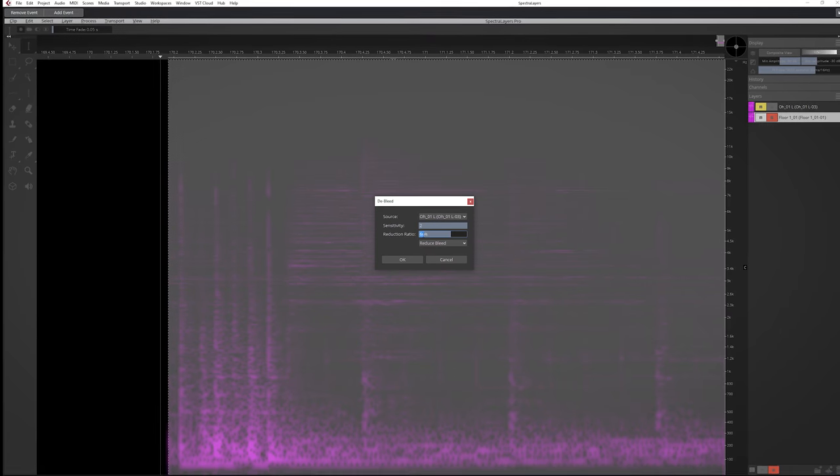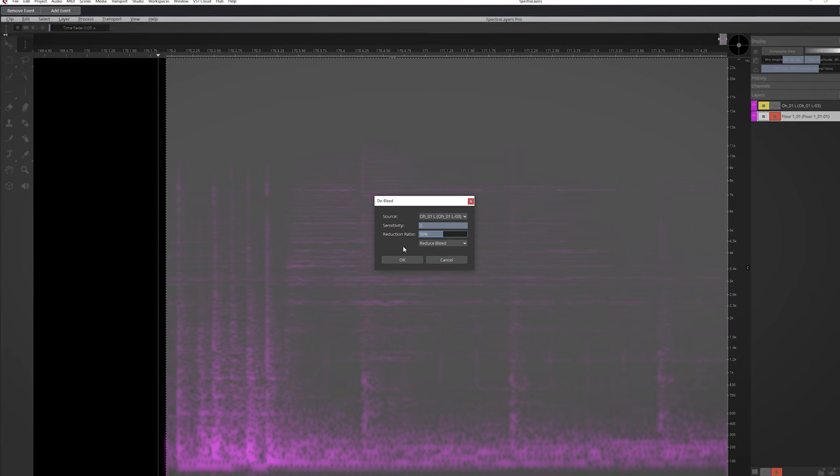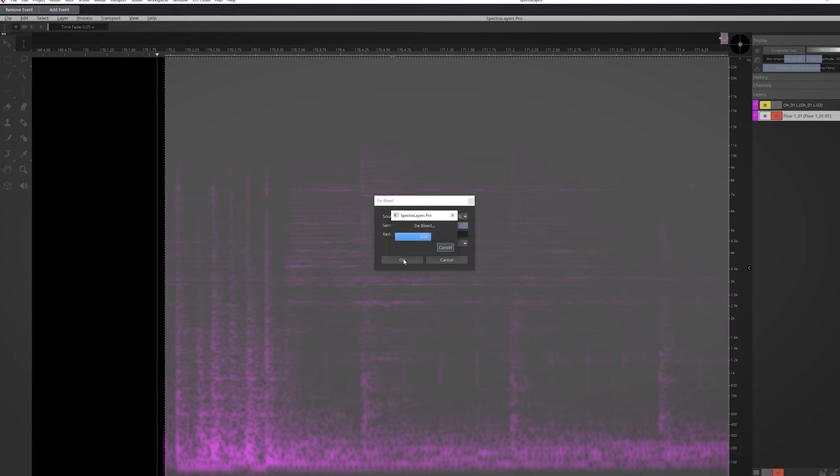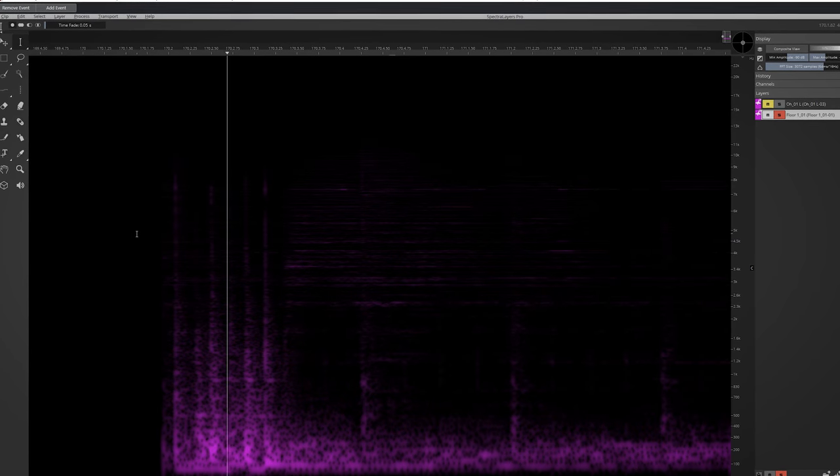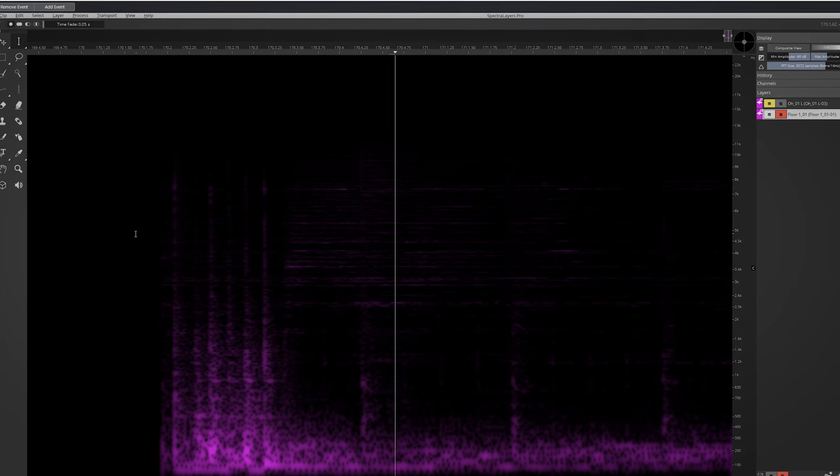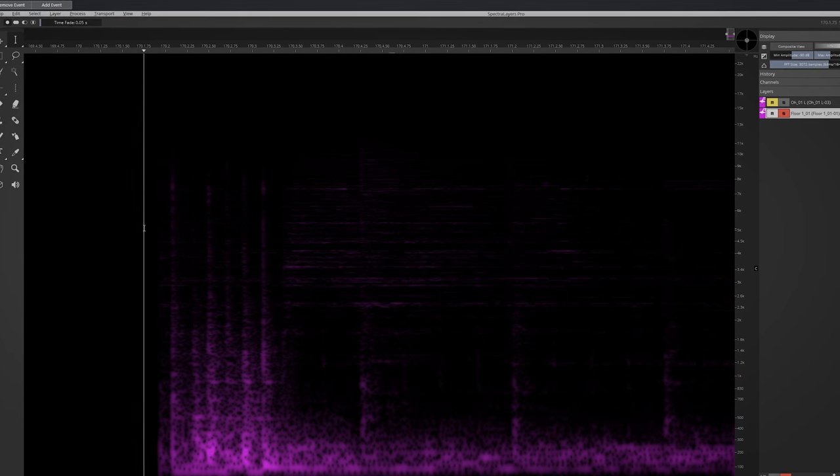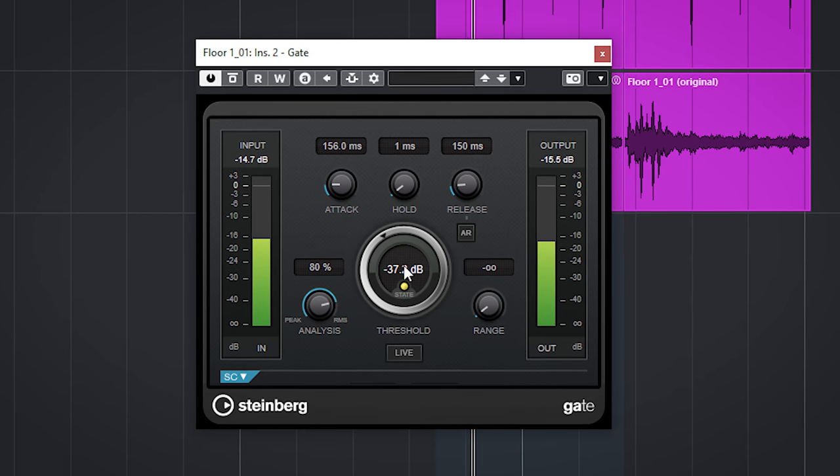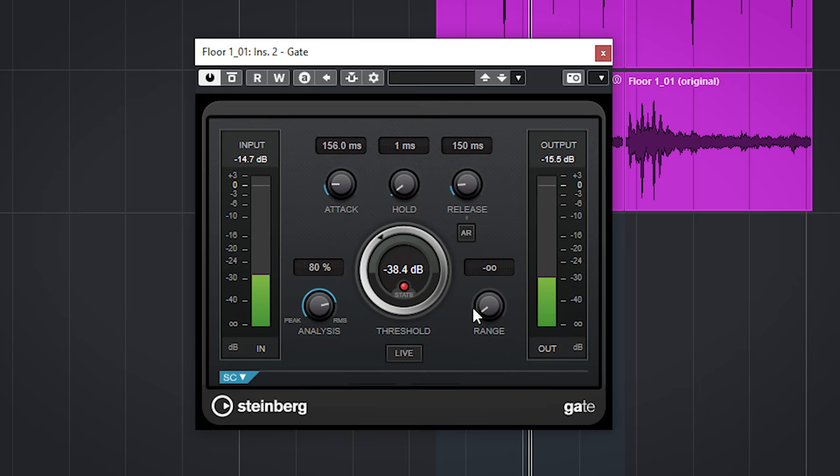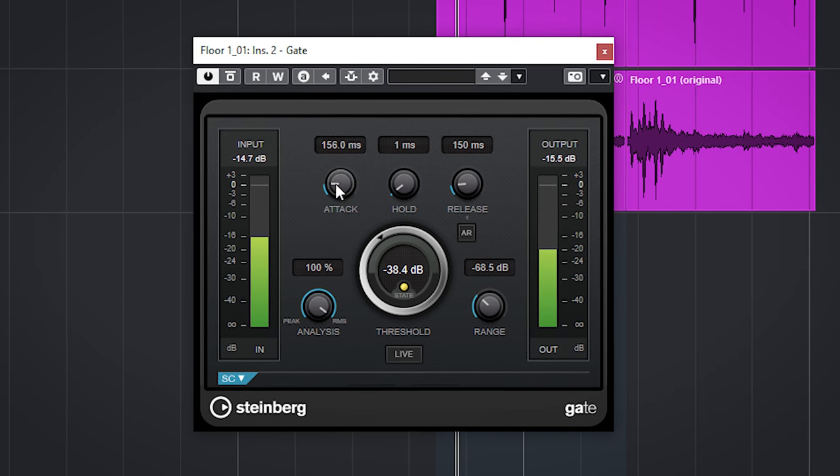I found that 100% usually gives a lot of artifacts, but 50% nicely reduces the cymbals in this floor tom track. This will make mixing easier and also helps any gating you want to do later.